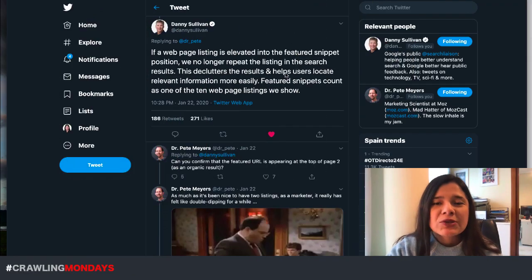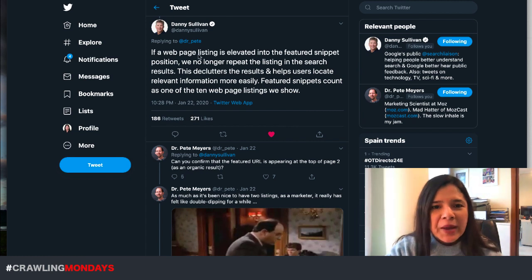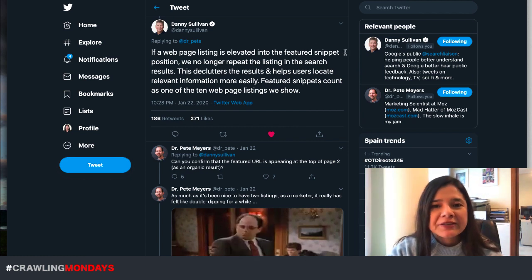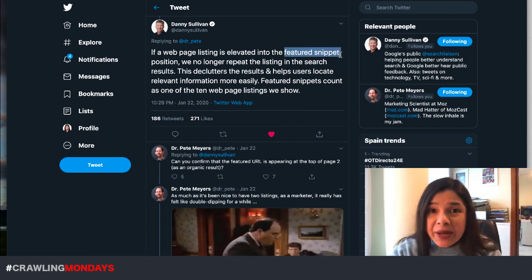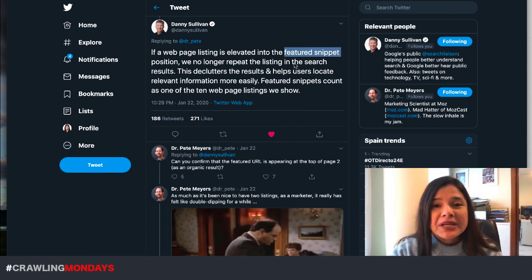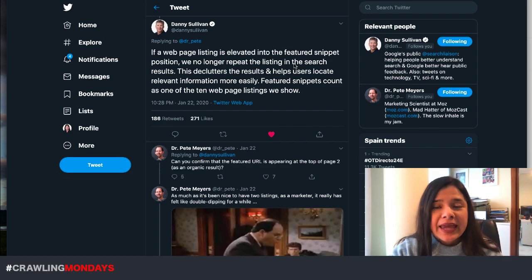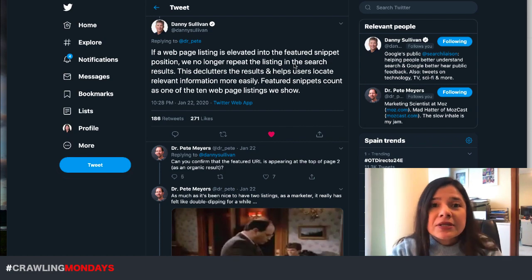Yesterday I woke up with an announcement from Google about how if a page is included in a featured snippet, it won't be shown again in the first page results.